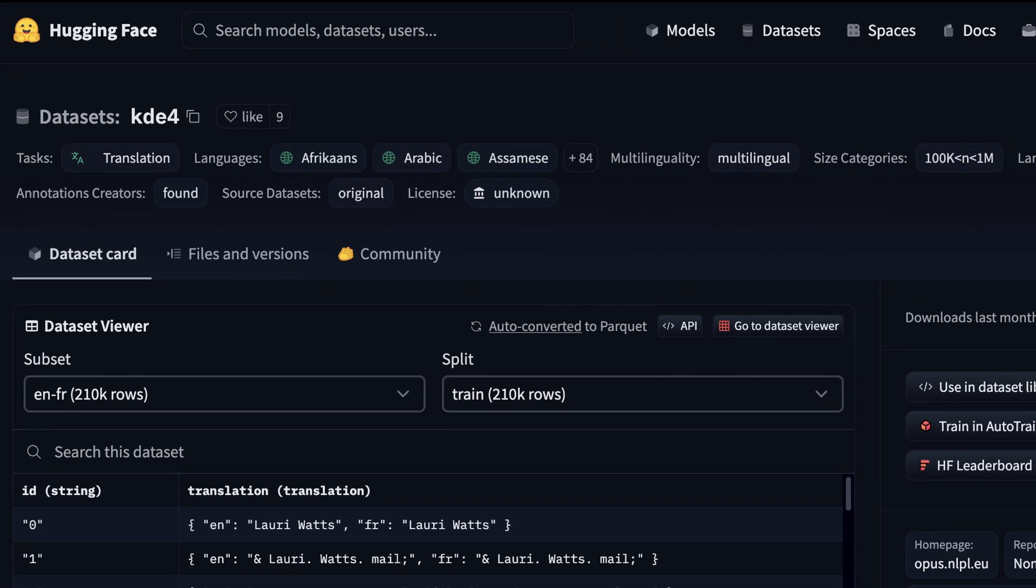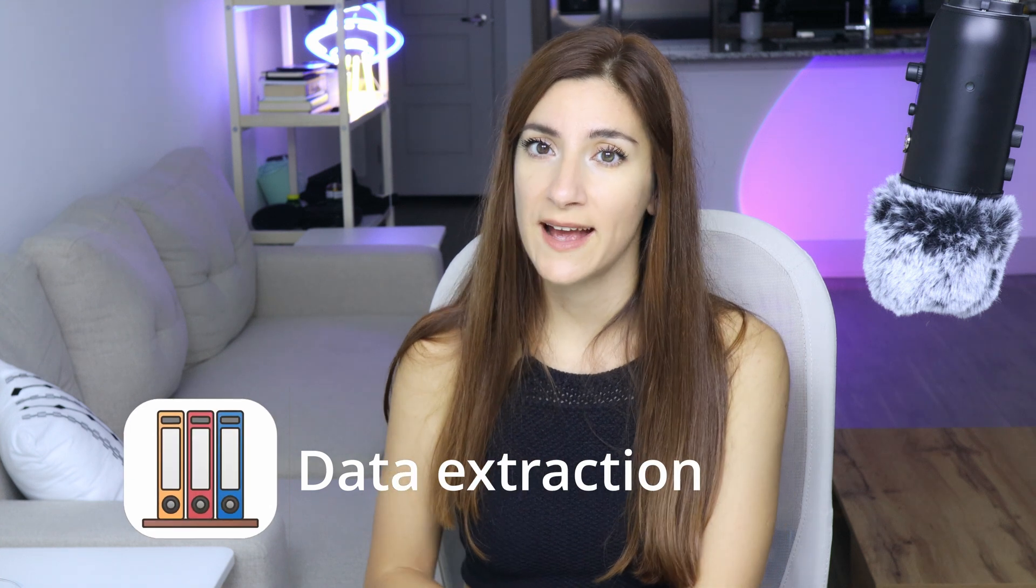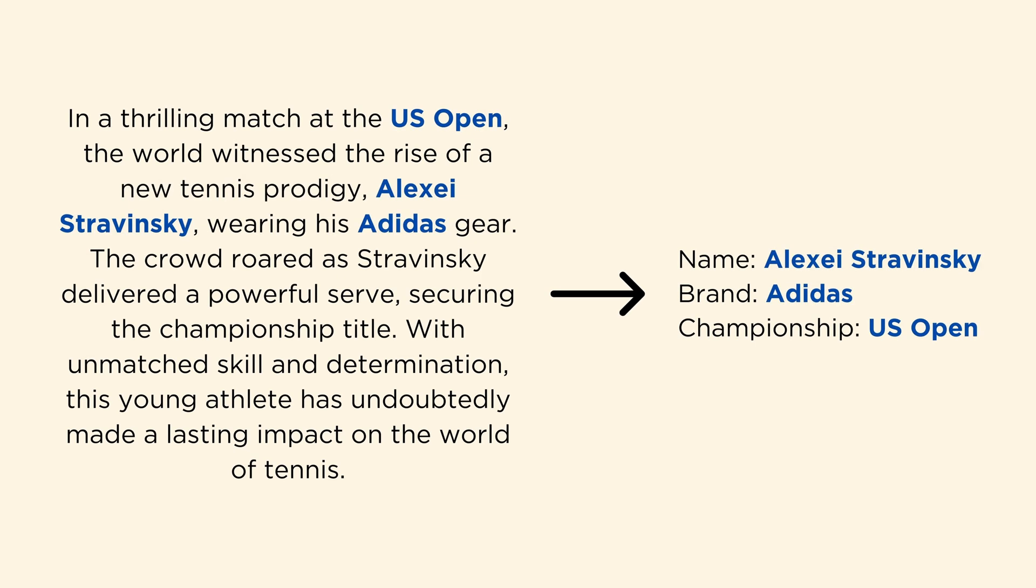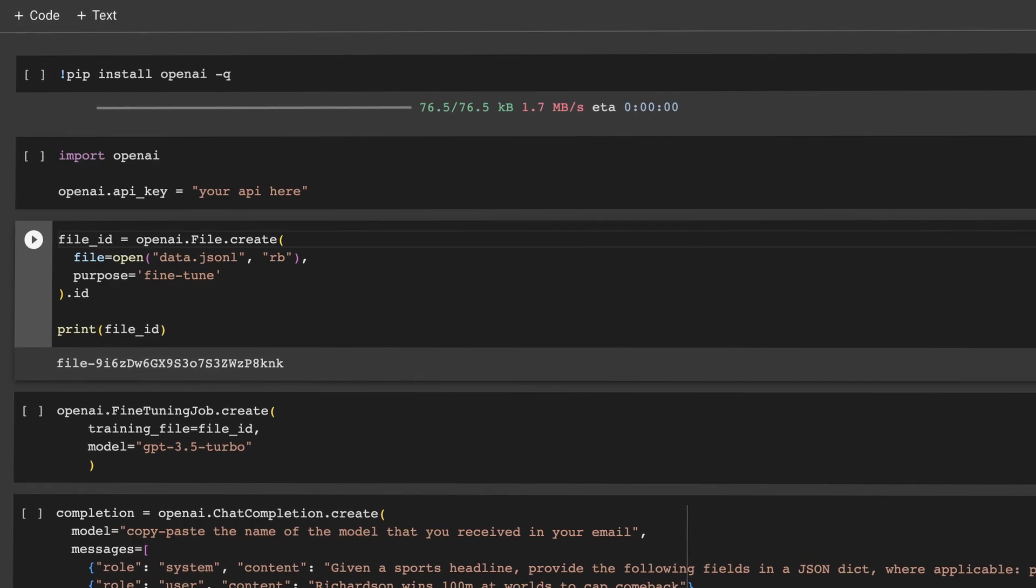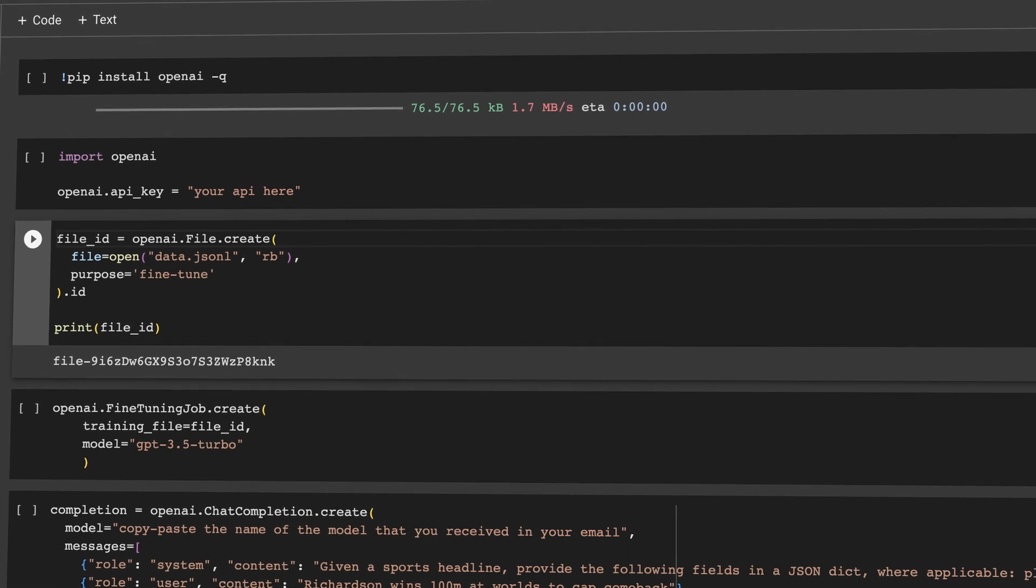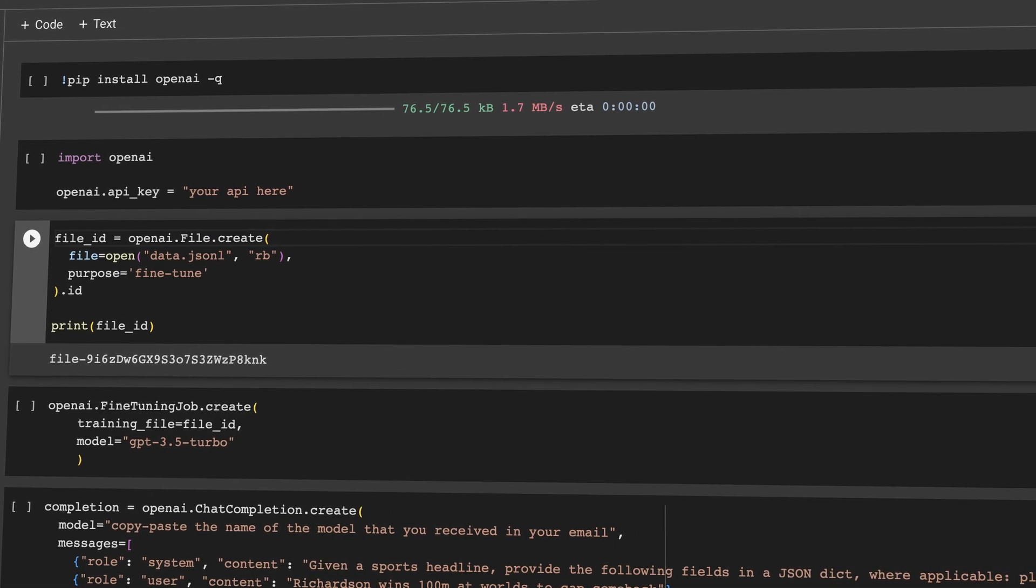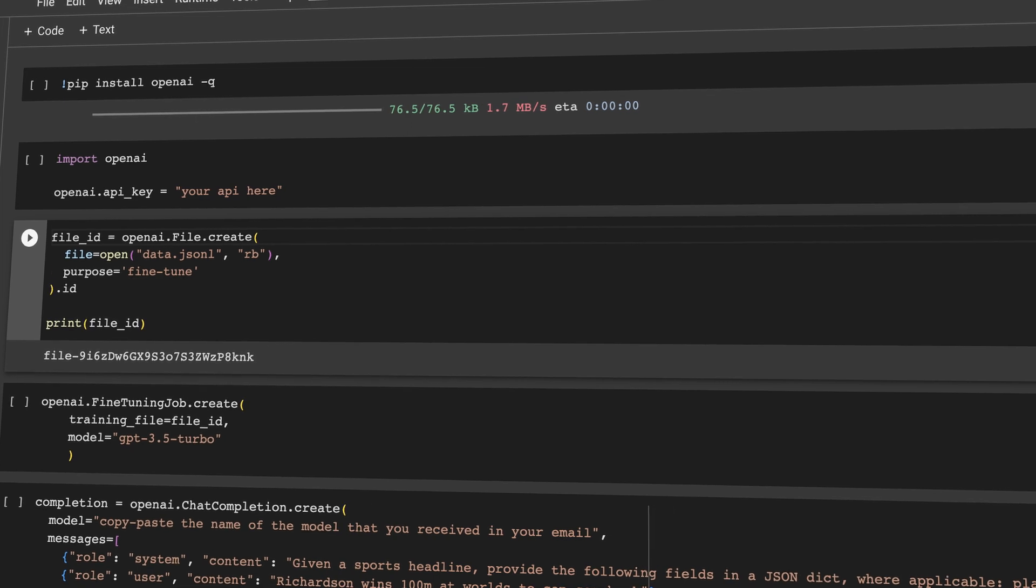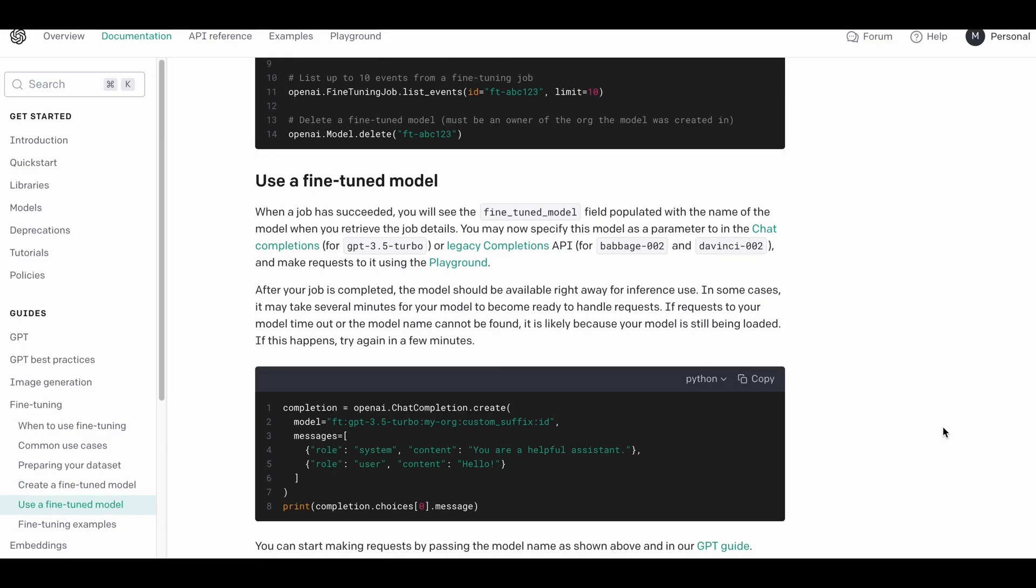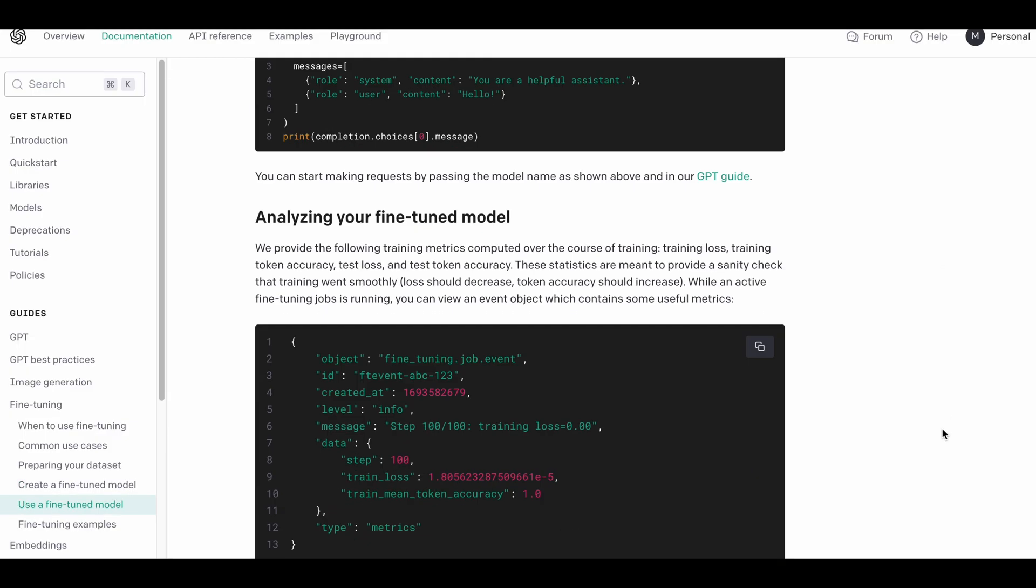Fourth use case is extracting information and structuring data. Models can be trained to identify and extract key data points from documents, such as names, dates, and addresses. This can be useful for automating data entry tasks and processing large volumes of text. I'm going to give you a high-level overview of how to fine-tune GPT-3.5 to extract information from unstructured data, in this case sports headlines. I'll provide the link to the code in the description box.